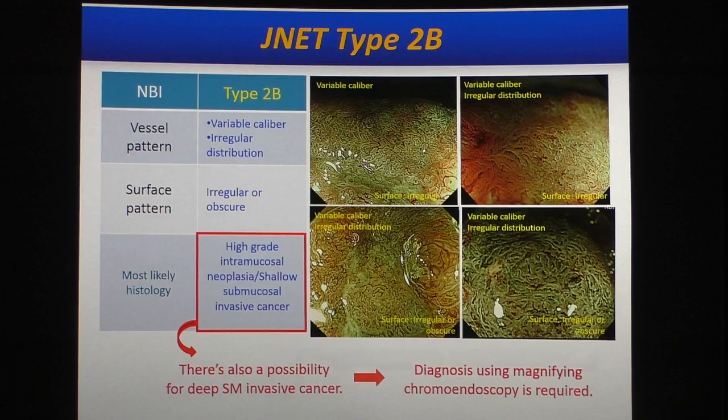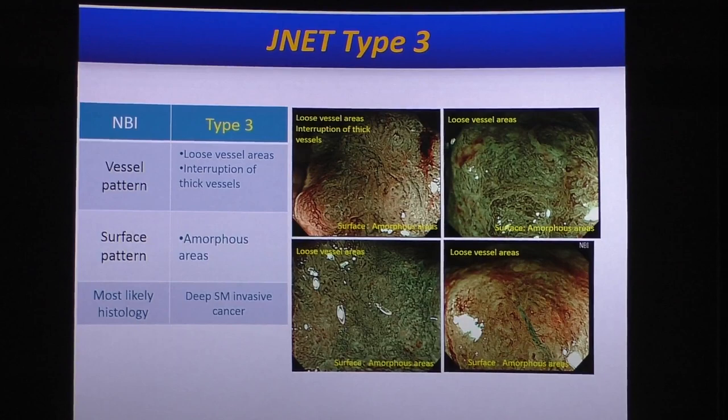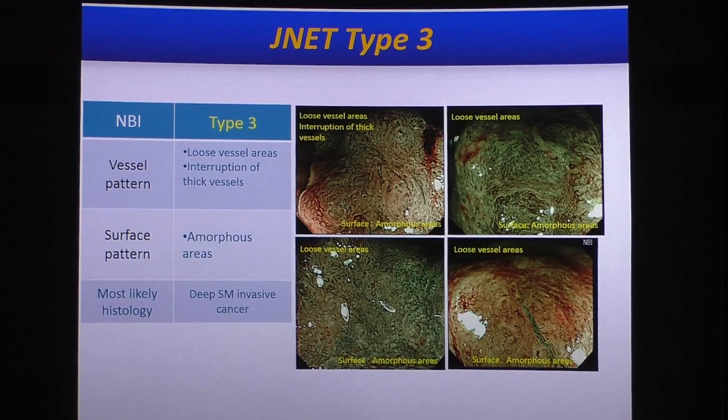If you can see loose vessel areas — sparse vessel patterns and amorphous areas — the lesion is classified as JNET type 3. JNET type 3, with high confidence, indicates deep submucosal invasive cancer requiring surgical treatment. So in this case, even without crystal violet staining, we can diagnose this lesion as deep submucosal invasive cancer.